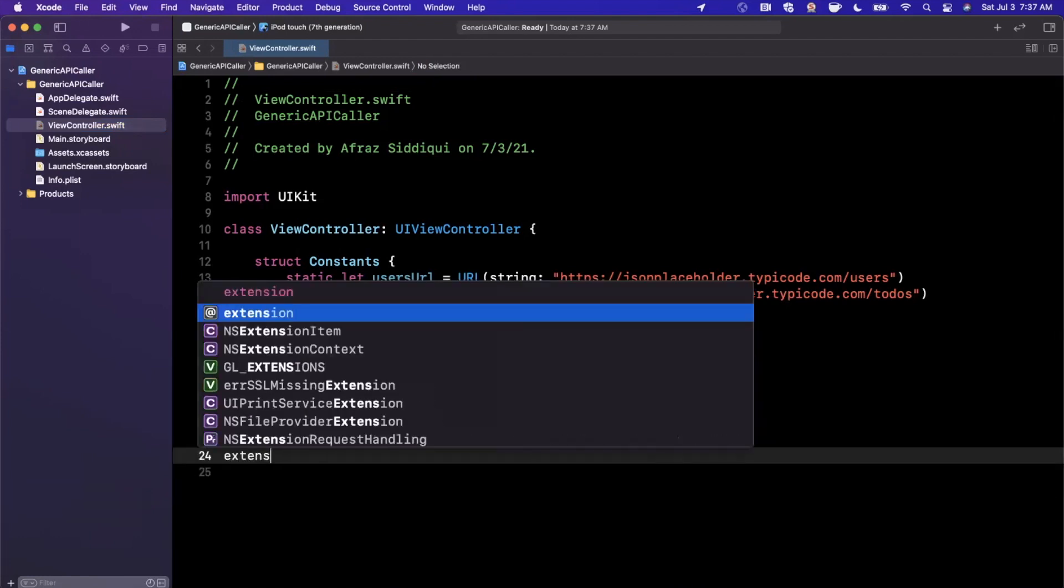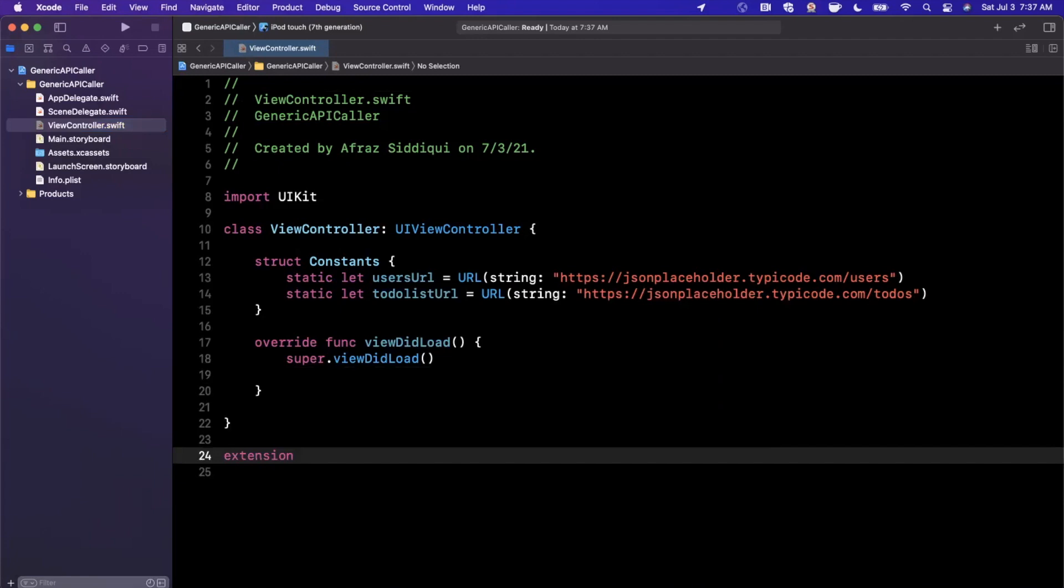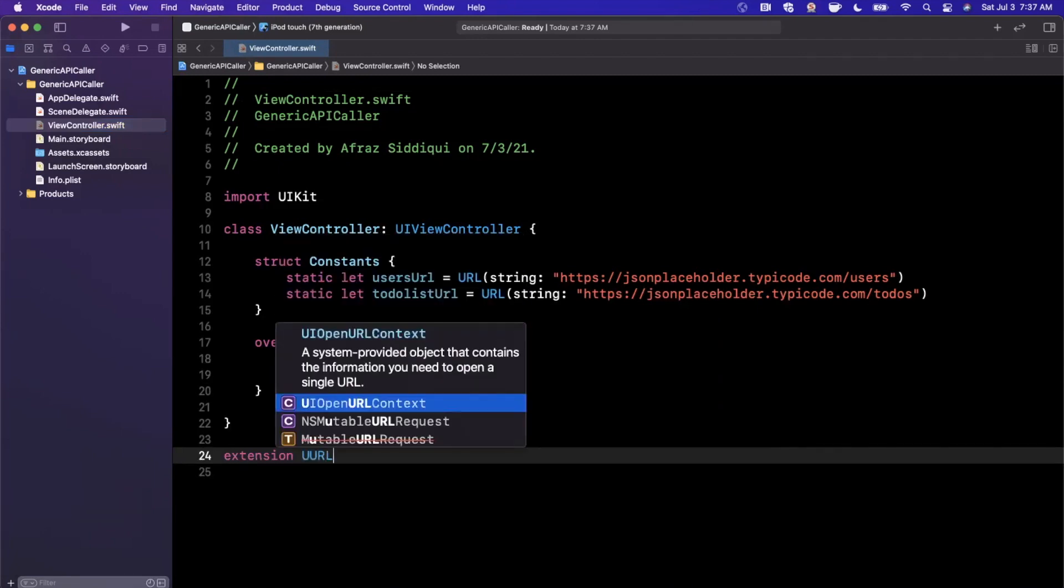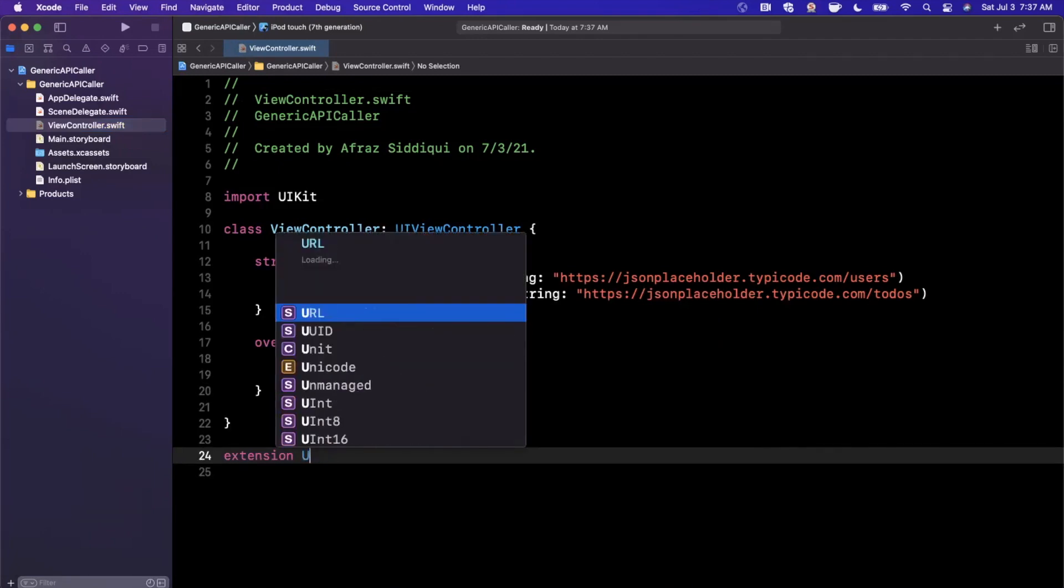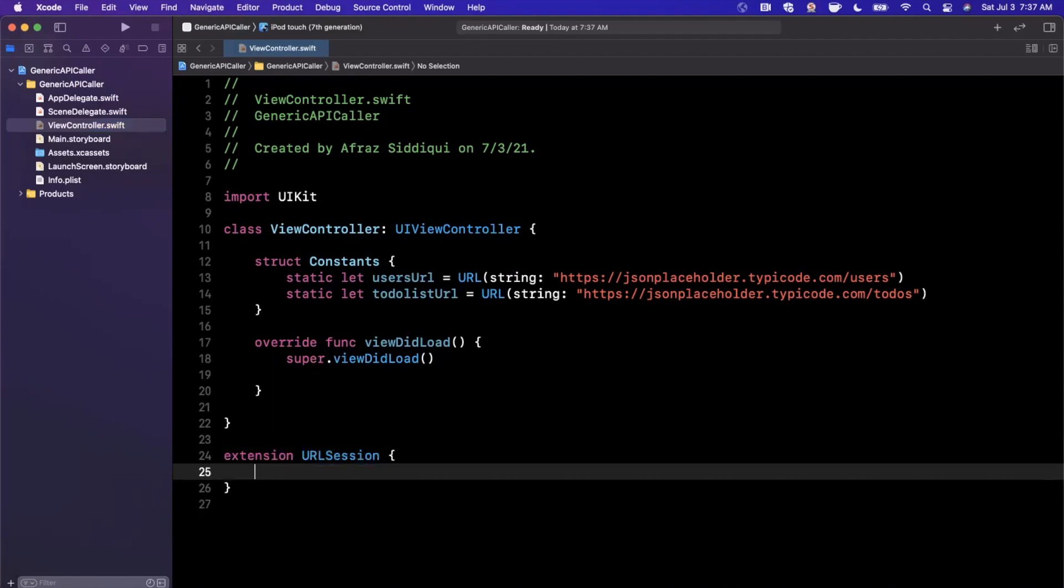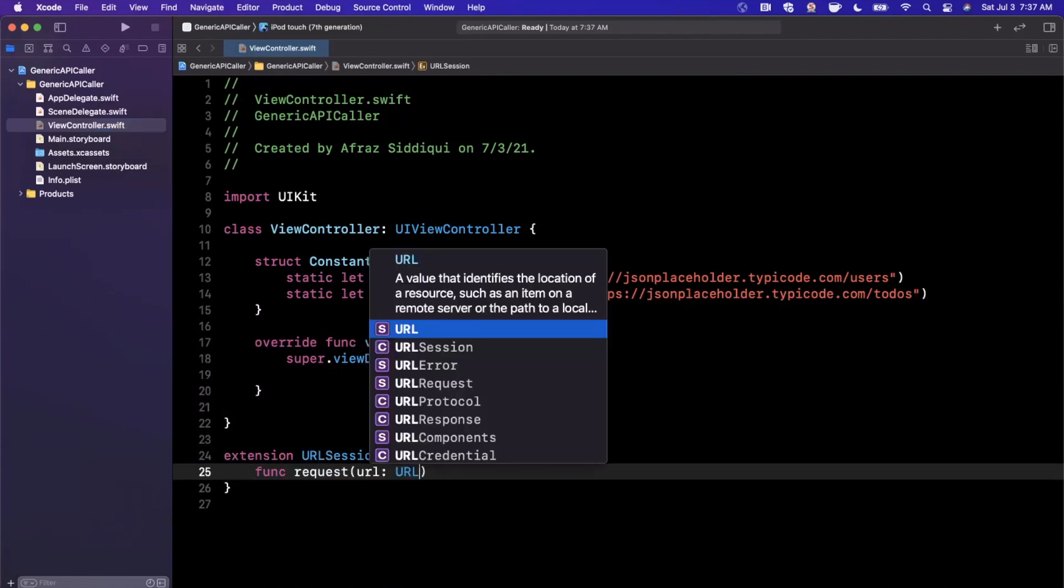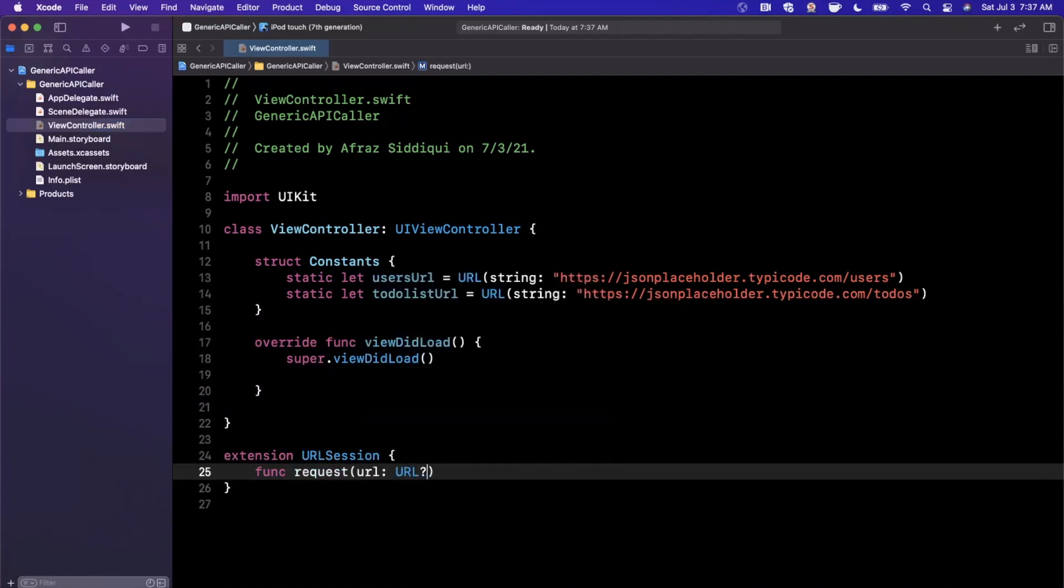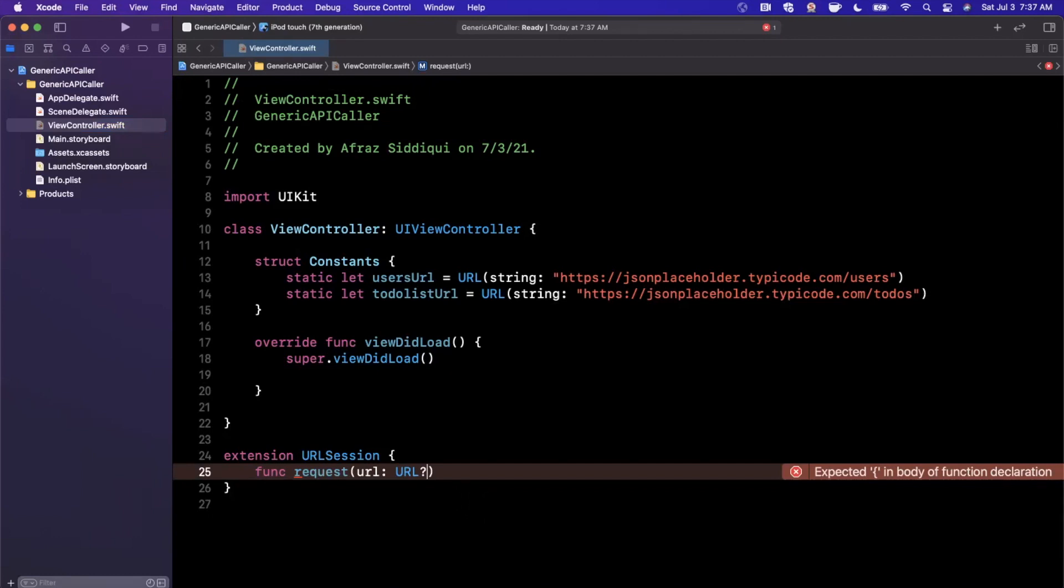I'm going to put it as an extension of an object and the object we're going to extend is going to be URLSession. And you guys will see momentarily why I'm going to do it this way. I'm going to write a function in here called request. Now every single request needs to take in a URL. We're going to have this function be responsible for unwrapping the URL so we don't have to have guard lets everywhere because it's kind of annoying.